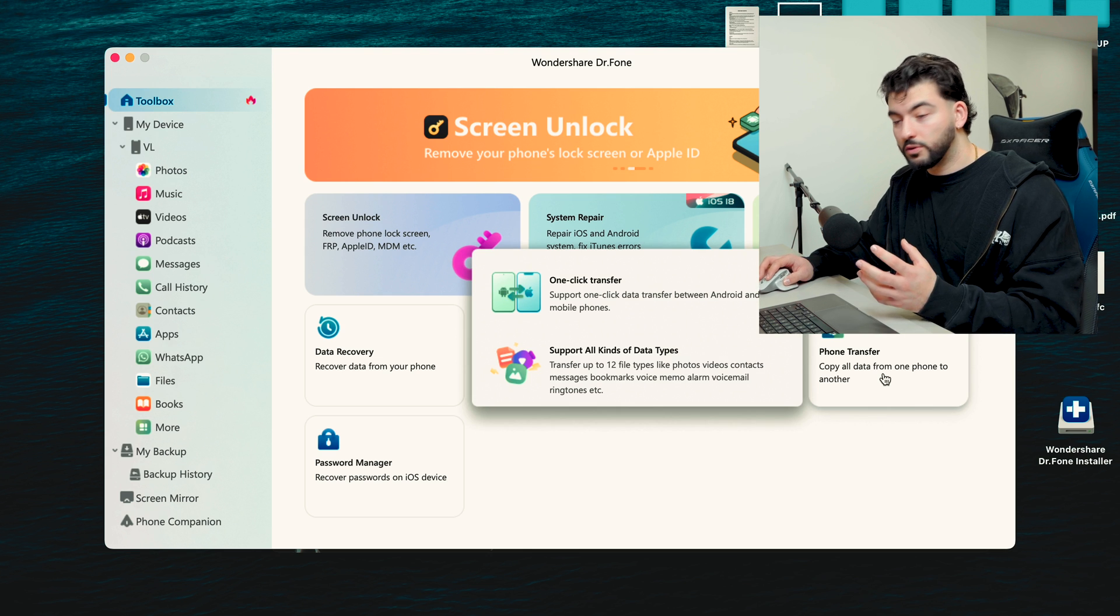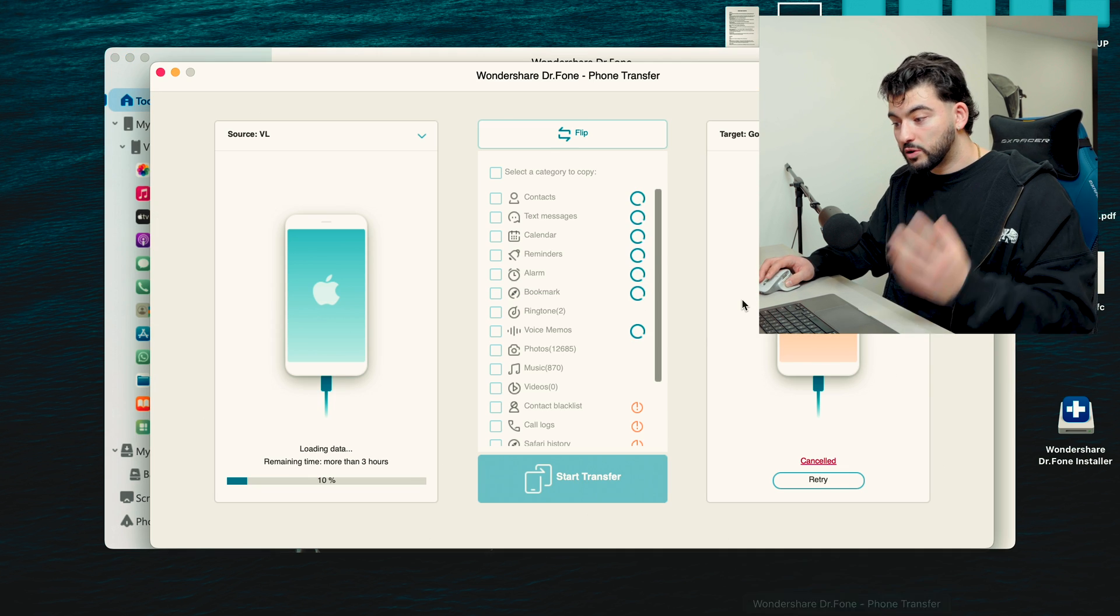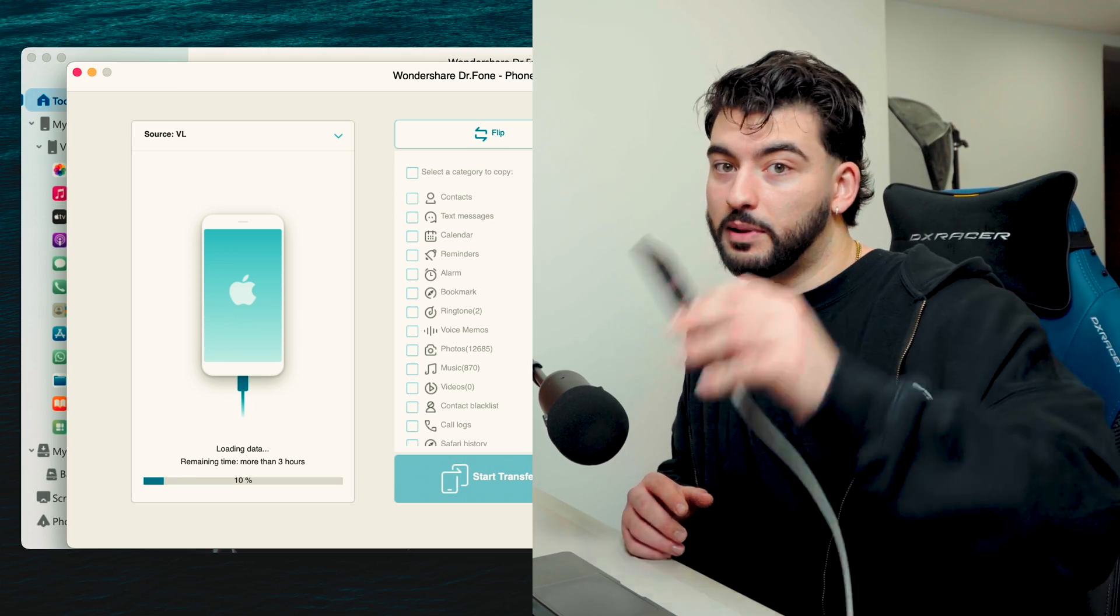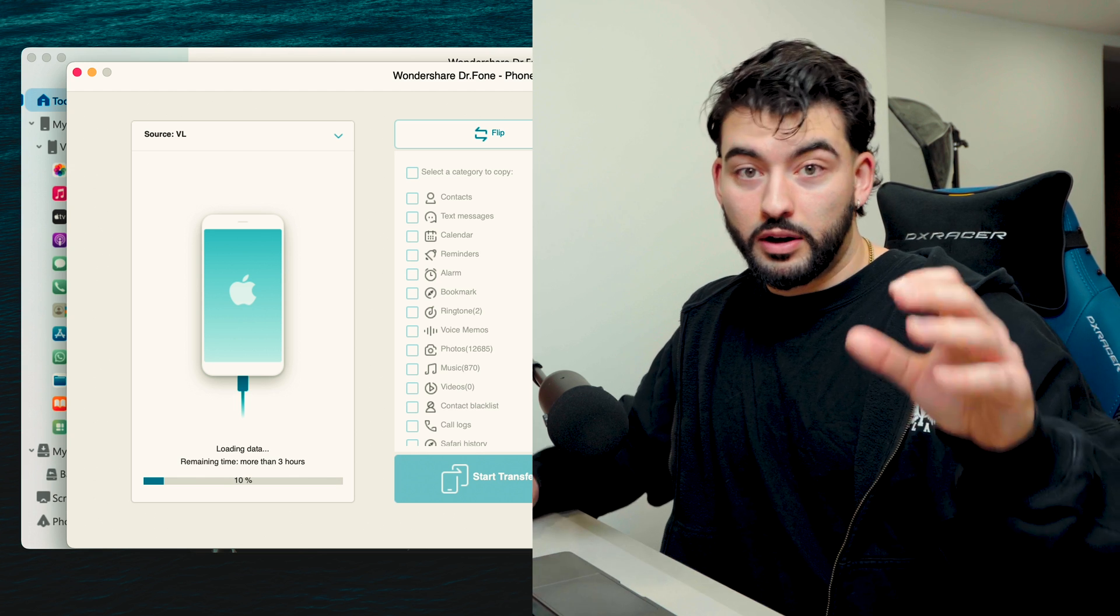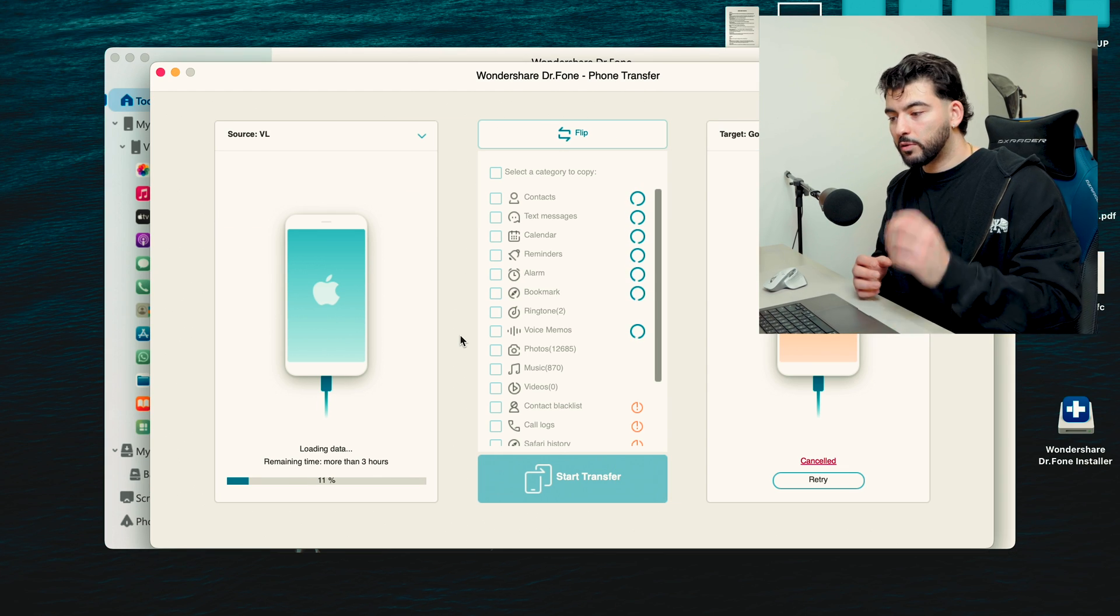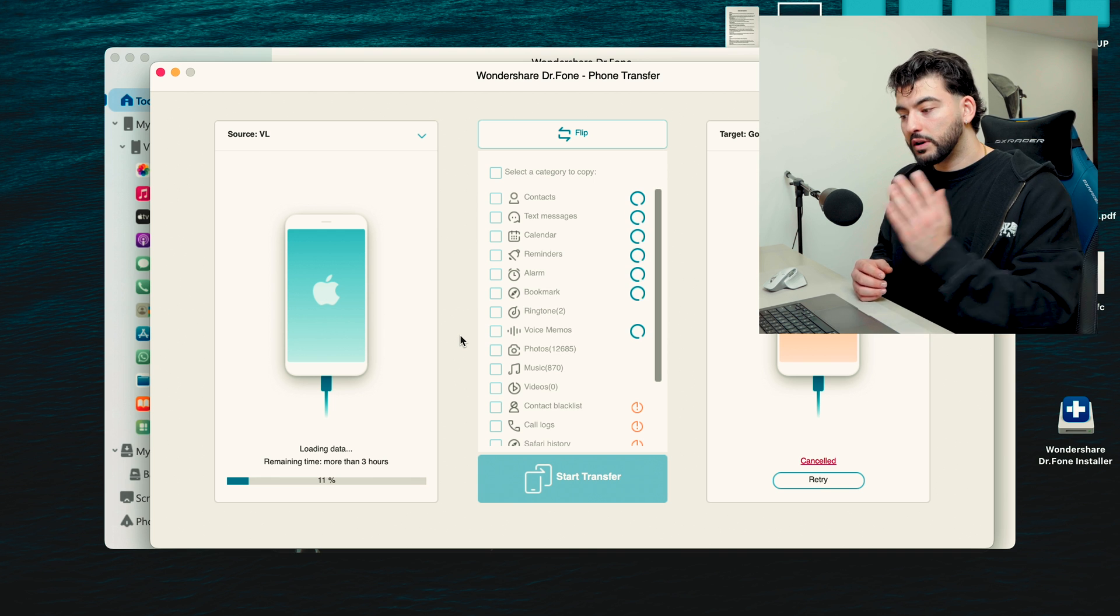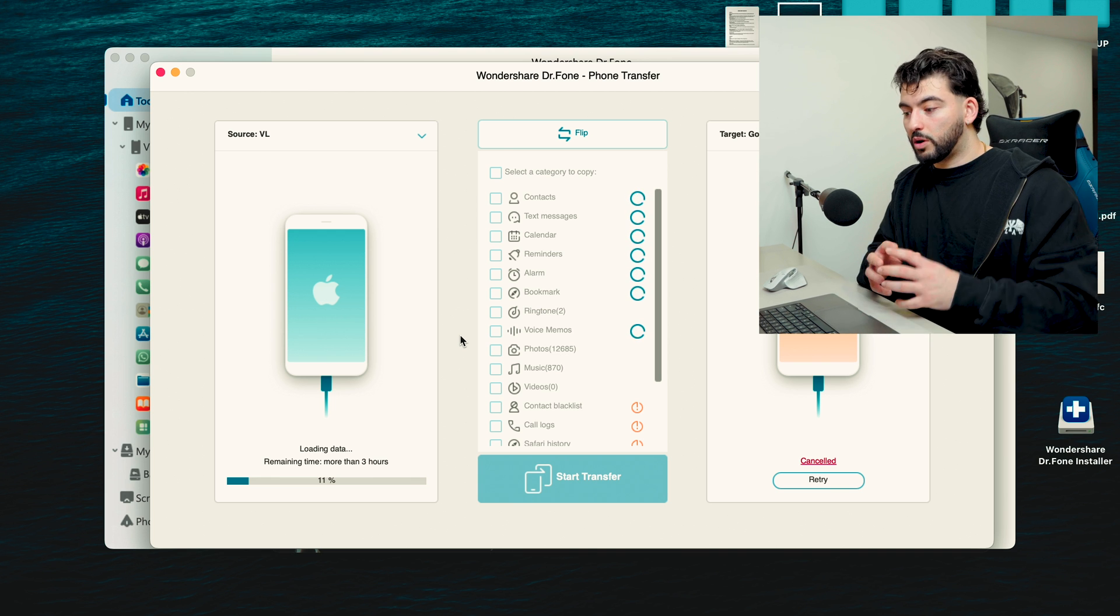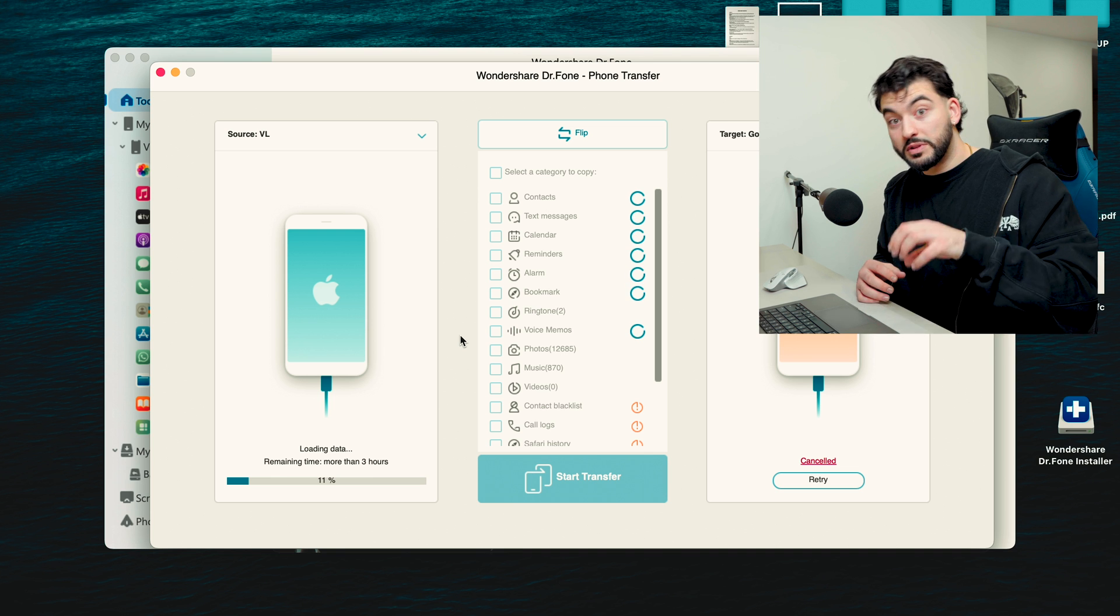Once you want to start the data transfer, all you have to do is click on Phone Transfer. Once it starts to open, you'll see it here at the bottom. Mine is already plugged in. What I did is I went ahead and plugged in my iPhone 13 Pro Max and started to download all of the stuff. Once your phone is plugged in, the software will recognize what phone you're using.